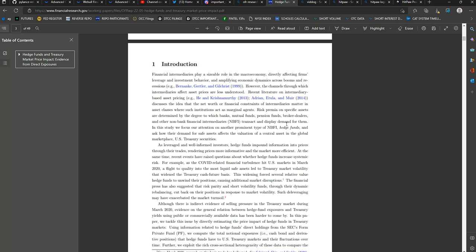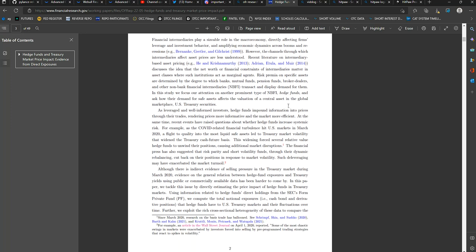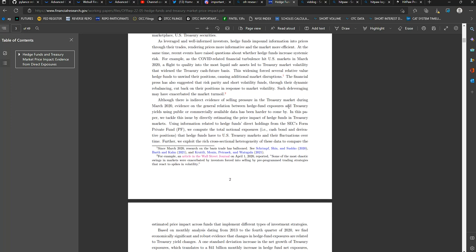The financial press has also suggested that the risk parity and short volatility funds, through their dynamic rebalancing, cut back on their positions in response to market volatility. Such deleveraging may have exacerbated the market turmoil.